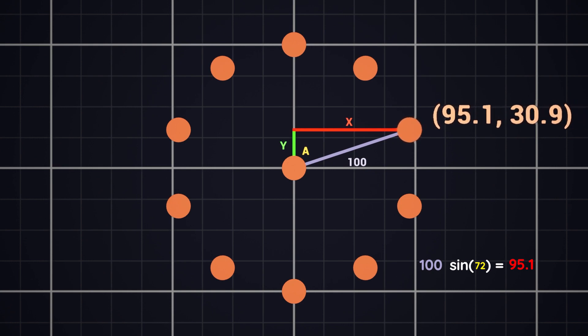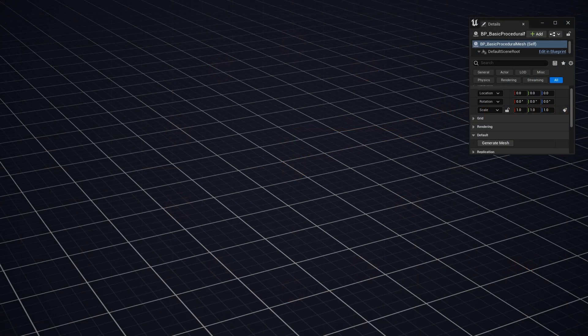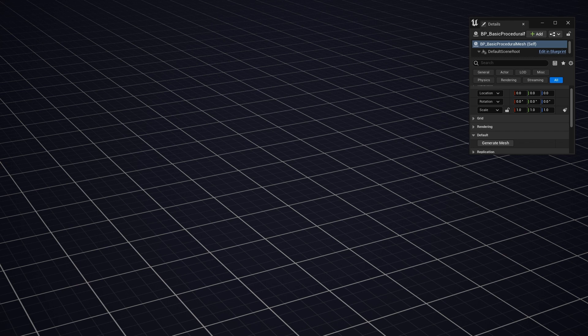To finish off the cylinder, we just need to make two of these disks and connect them up with quads, and that completes our first shape for the umbrella.